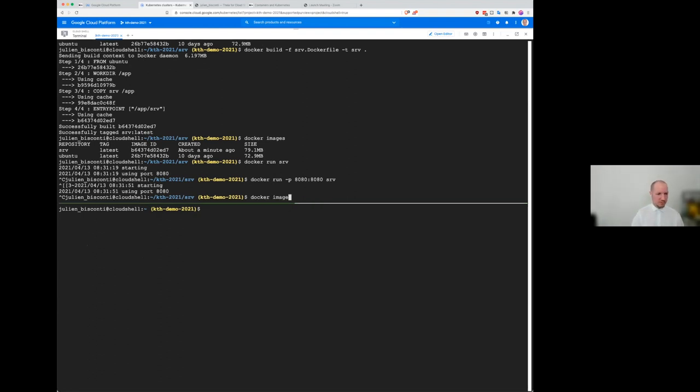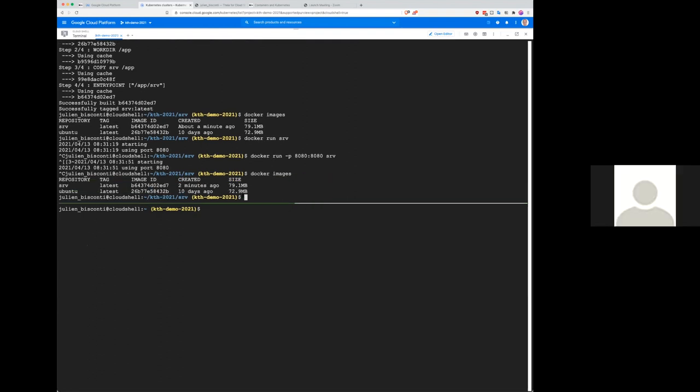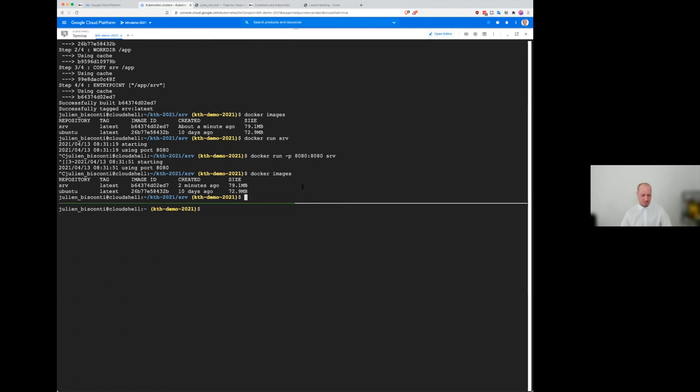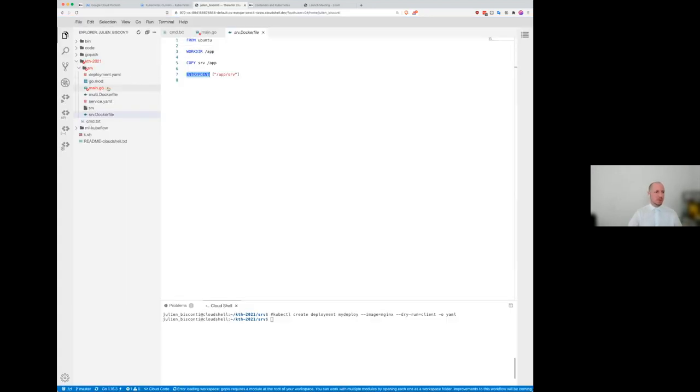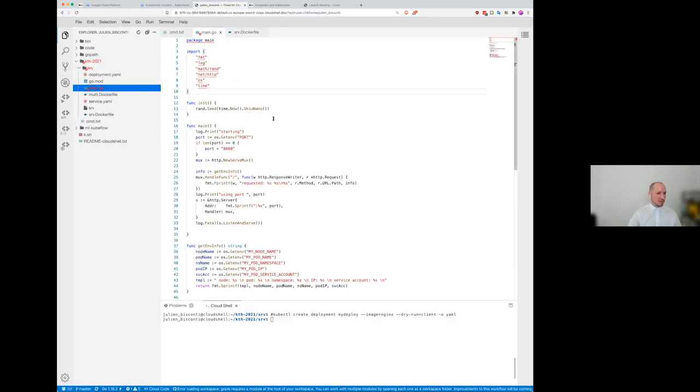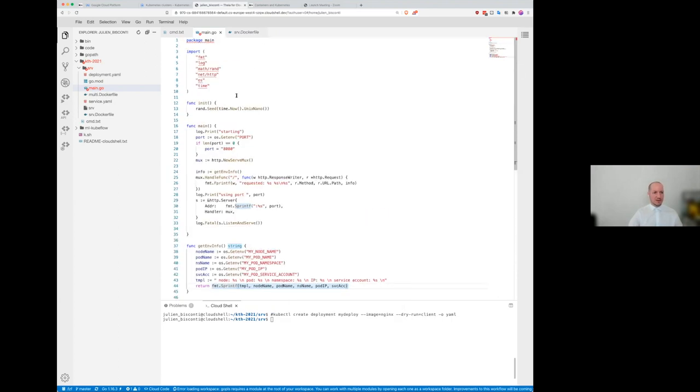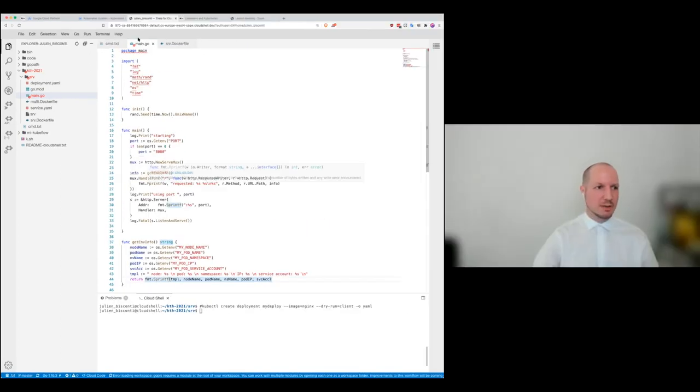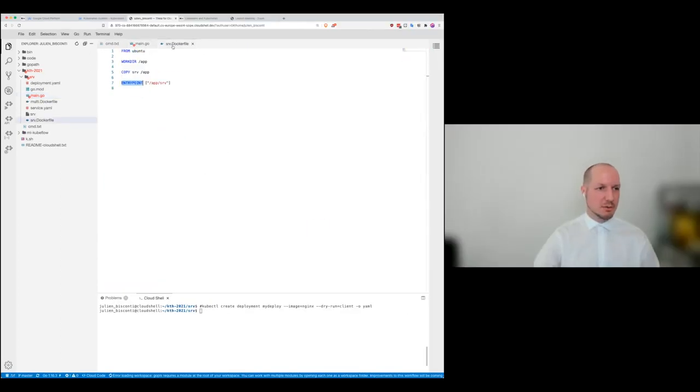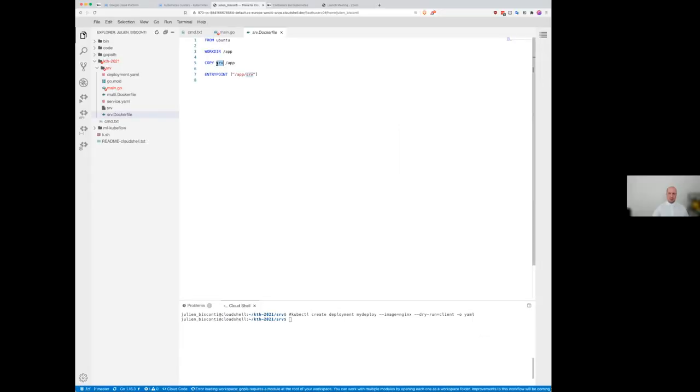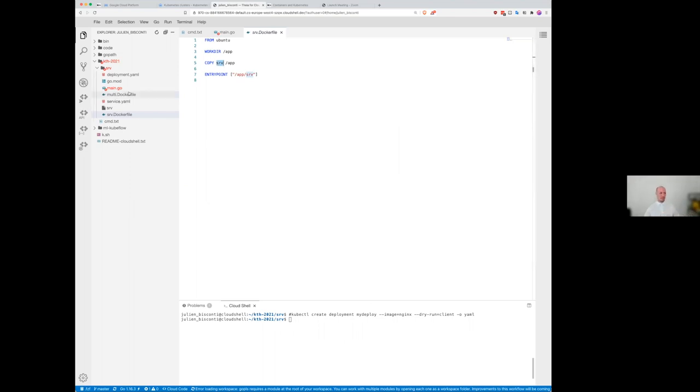But there is something that always bother me is that the size of this image is a little bit big, I would say. Okay. And I'm sure you can, we can probably do something cleaner because here it's a go program. So there is not much, you know, it doesn't do anything. It's very, it's 45 lines of go. So that's really not much. And all it does is just copy the binary that is on the host inside the container.